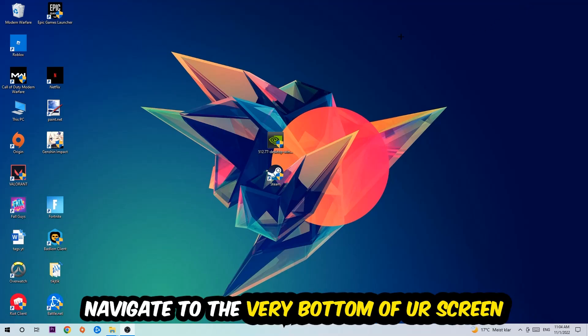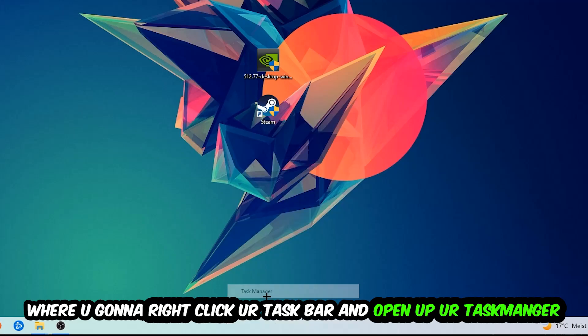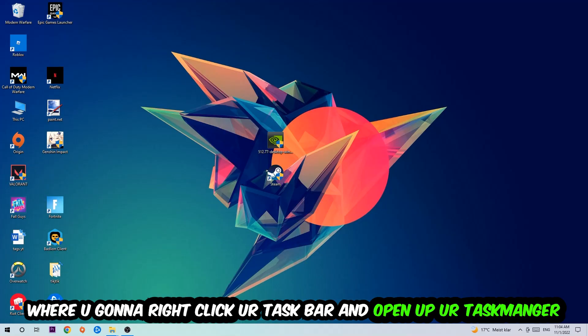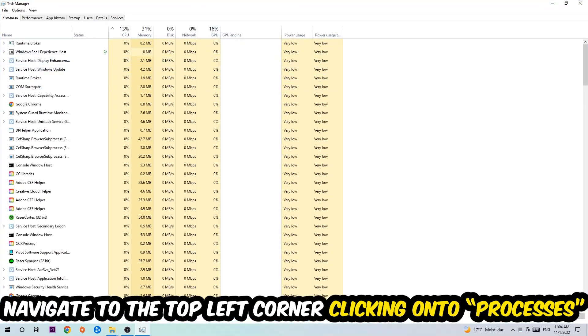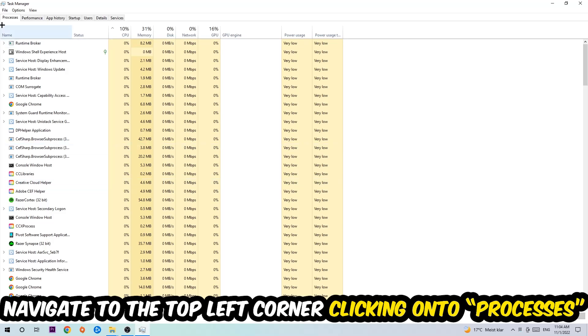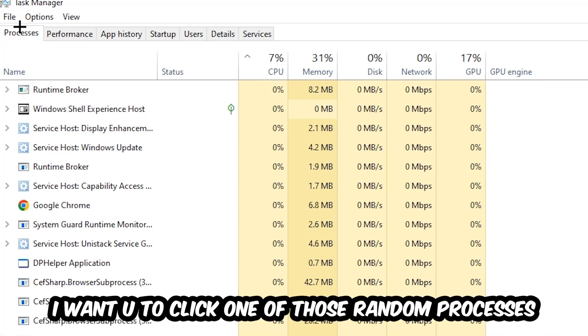to navigate to the very bottom of your screen. Right-click your taskbar and open up your Task Manager. Once the Task Manager pops up, I want you to navigate to the top left corner and click on Processes. Once you click Processes, I want you to click one of those random processes, doesn't really matter which one.